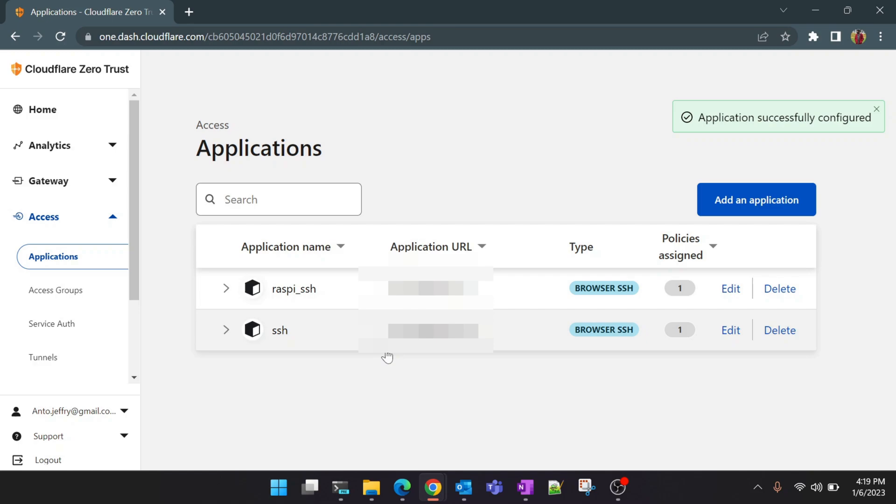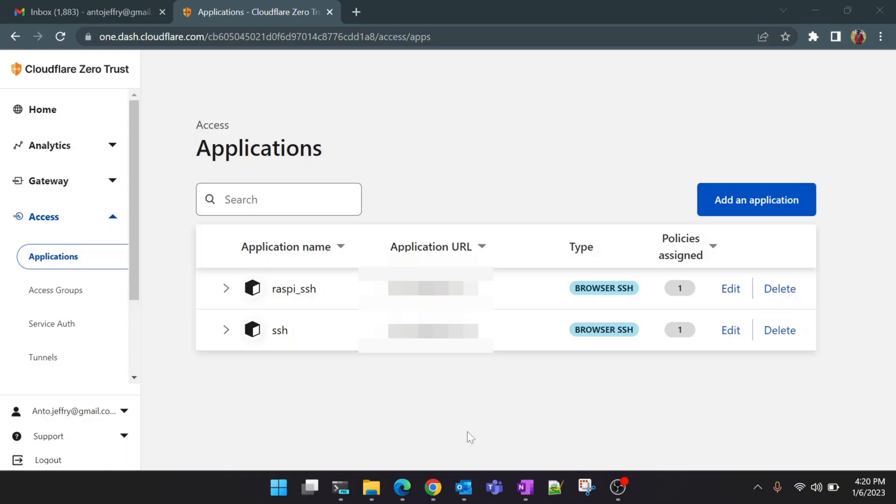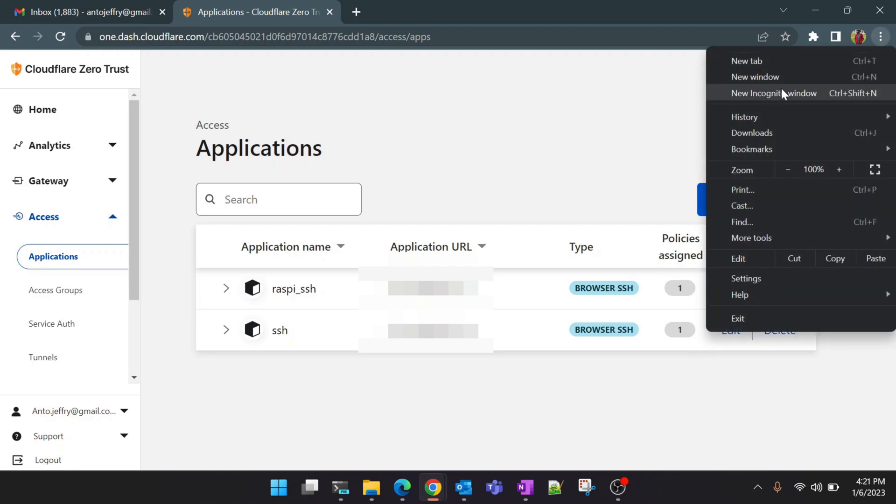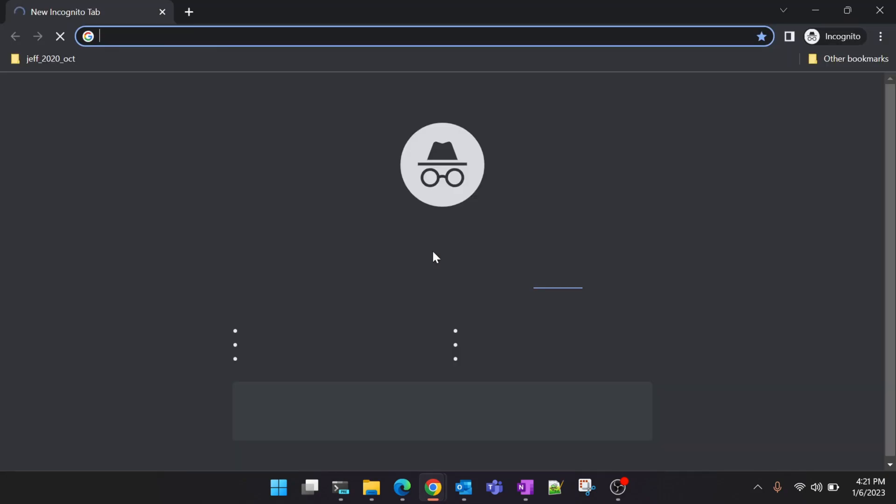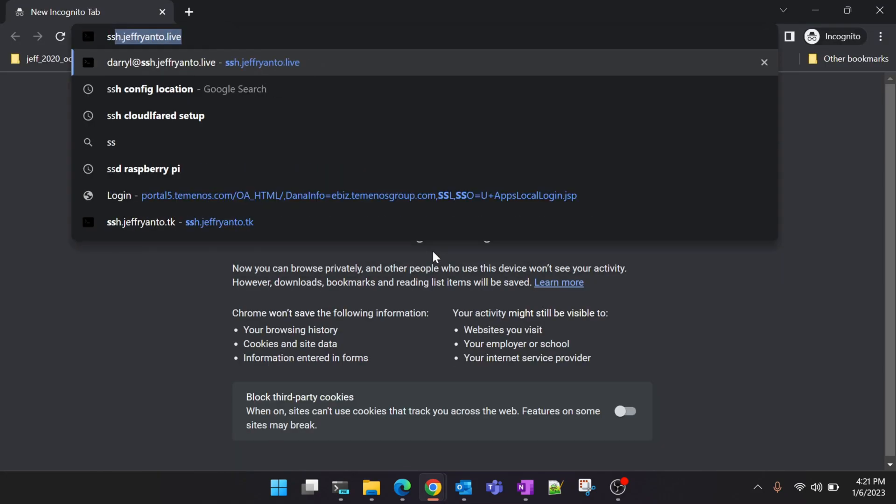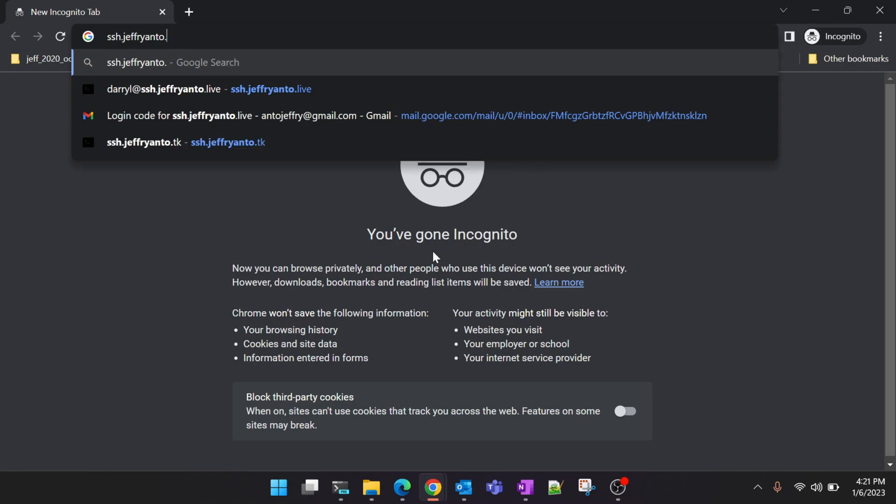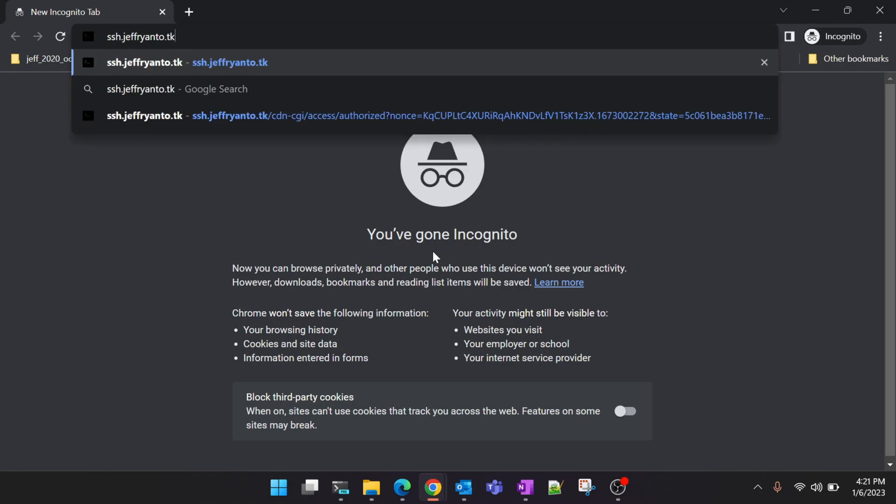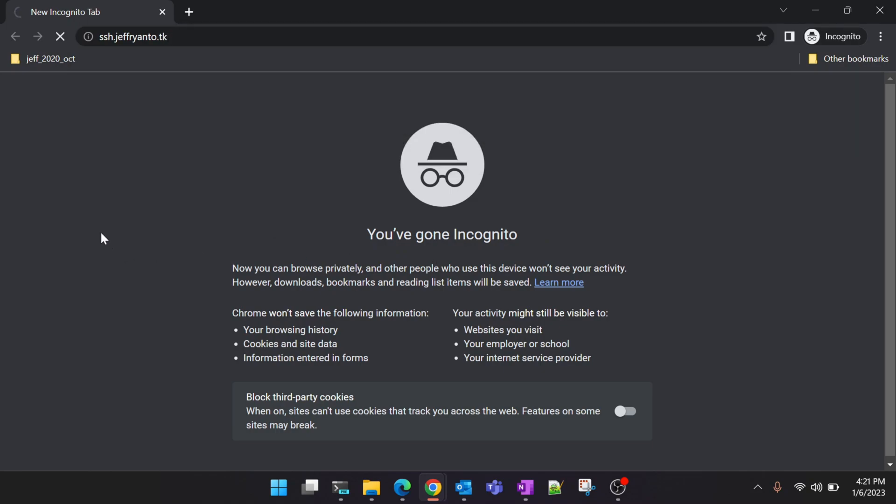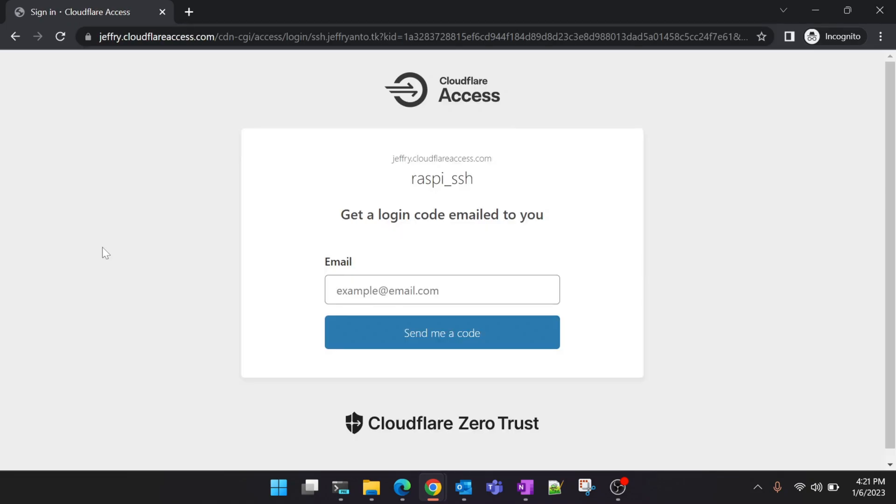Now we will head back to our Raspberry Pi and restart the tunnel once and we will try to access this SSH from the browser. Now we have restarted the Cloudflare service with my Raspberry Pi. So we'll just open up a new incognito window and we will try to access the URL which we just created. SSH.